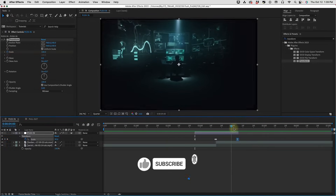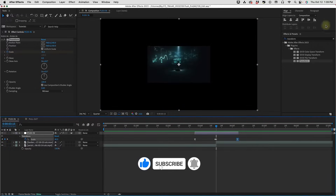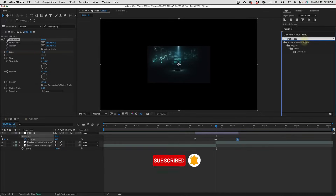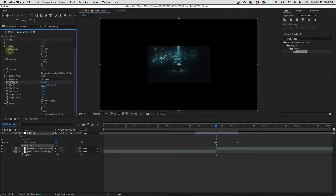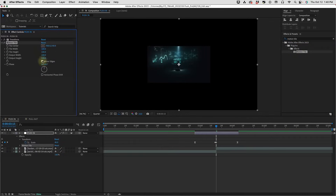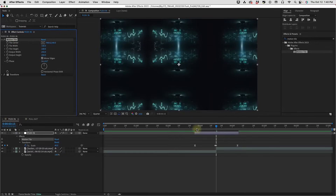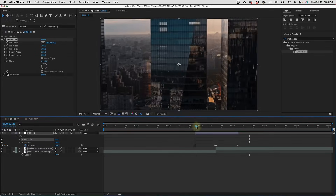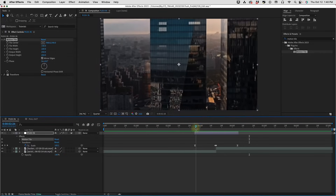Notice we have all of this black transparency around the second clip. We can fix that right now with the Motion Tile effect. Type in 'motion tile', double click, select Mirror Edges, and change your output height and width to 250. Now you'll notice when you do this you get no change. The reason why is because Motion Tile has to go at the top of your stack of effects. Once we do that we can see the effect it has.